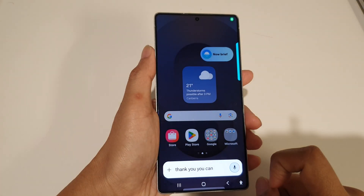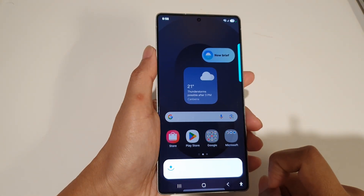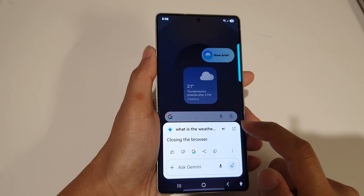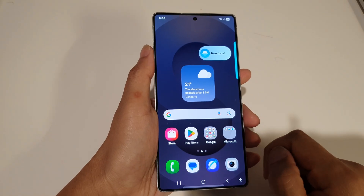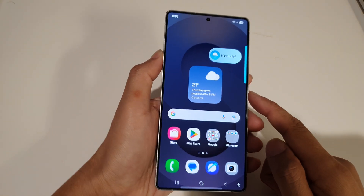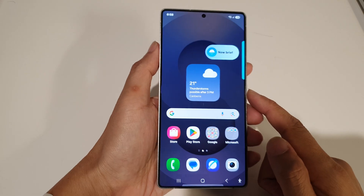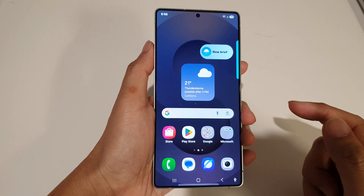You can close now. And that's it — that is how you can open the Gemini AI on the Samsung Galaxy S25 series.